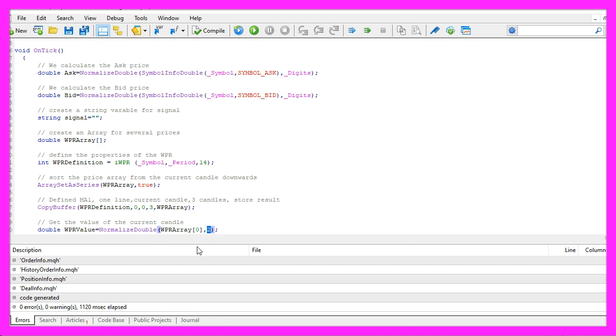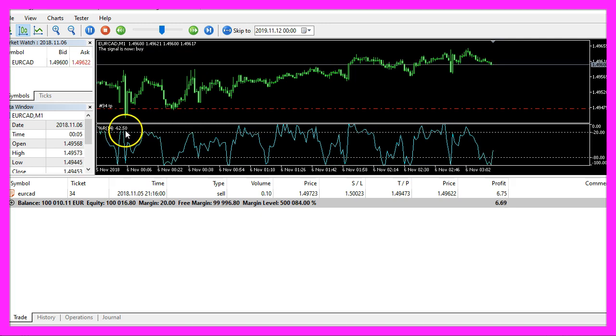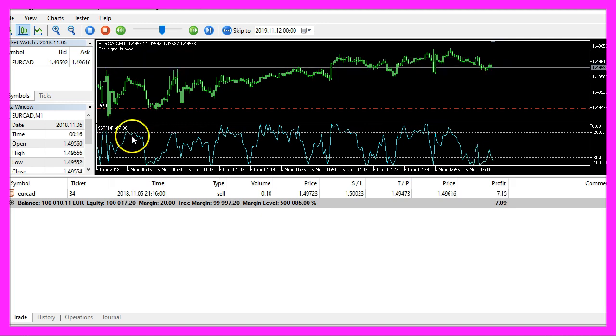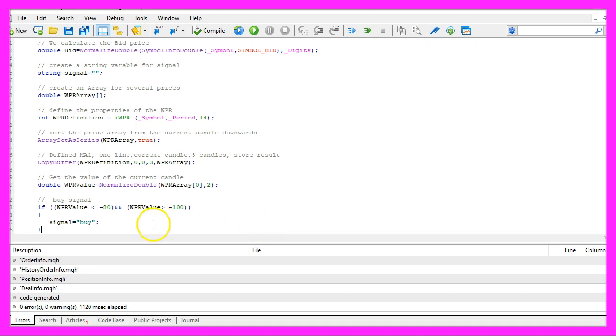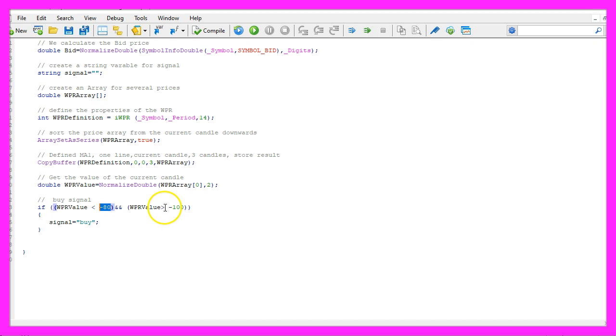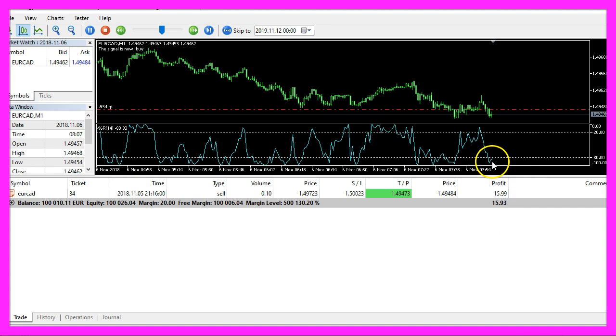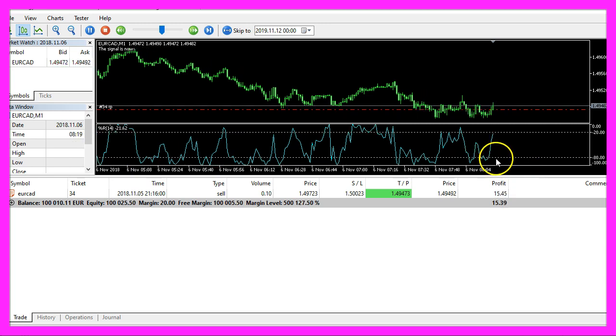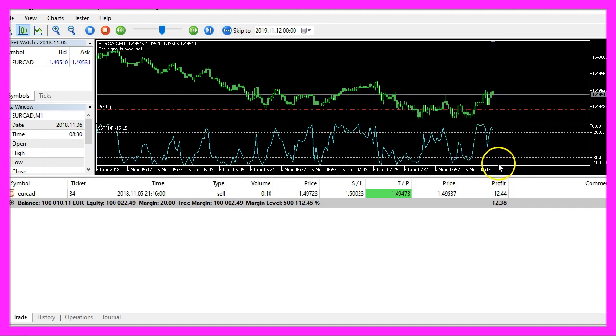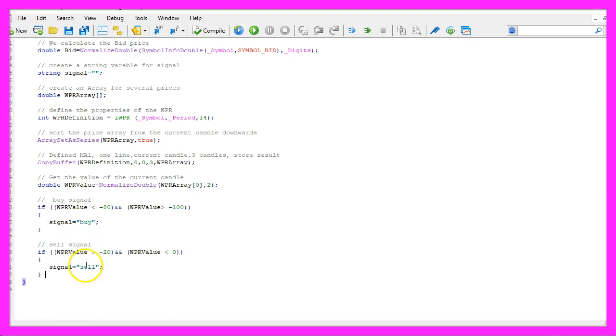Now let's define the buy signal. We would have a buy signal if the current WPR value is below minus 80 but above minus 100, so that is the range here below the lower dotted line and if this is true we want our signal to have the value buy.